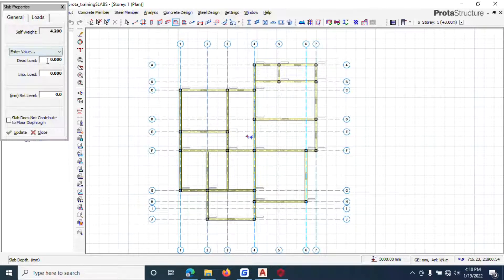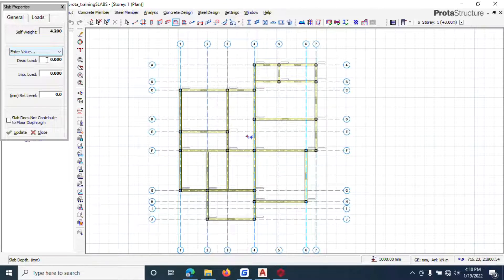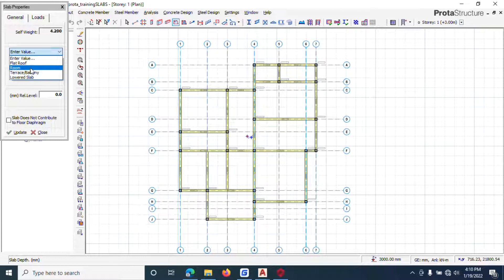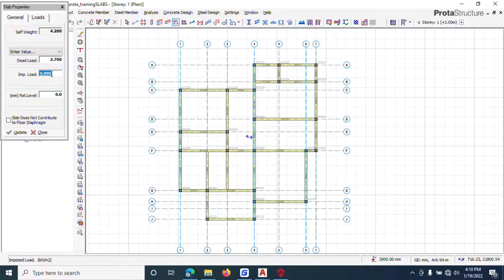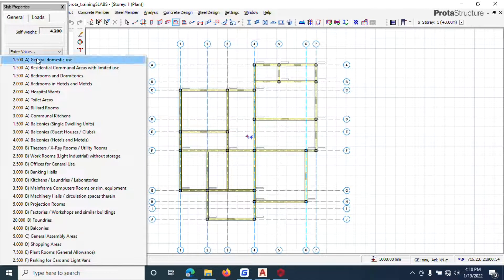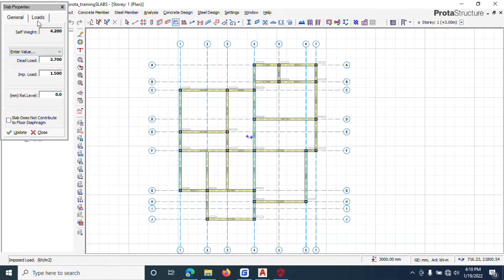Now you come here and load the dead load. You can choose a room type or enter a value manually - I'm entering 2.7. Under imposed load, for residential use it's 1.5. I'll now start left-clicking to place the slab.